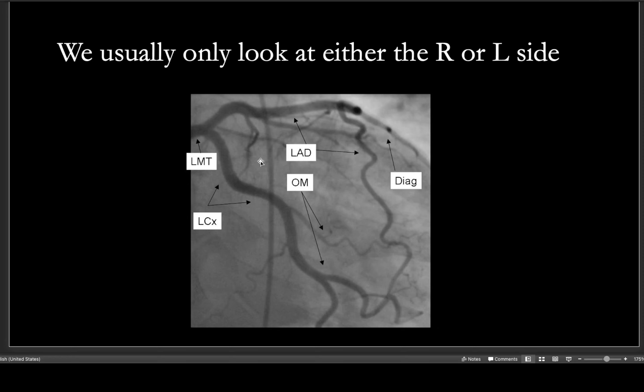There are a lot of different views on caths. The x-ray rotates around the patient and can come from the right side, called an RAO view, or the left side, called an LAO view. There are lots of different cath views such as spider and rainbow.